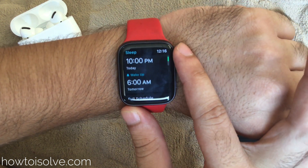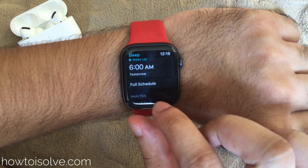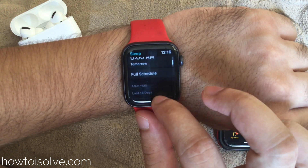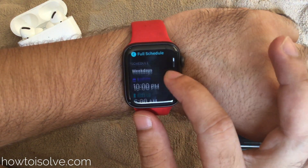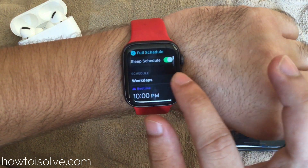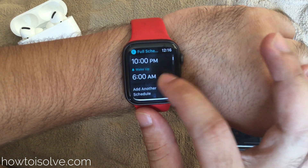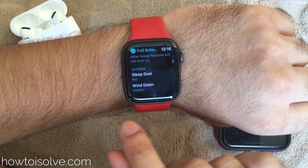You can adjust the bedtime, sleep time, and there's a full schedule option. Under this option we can set different sleep schedules for different days. The last options are sleep goal and wind down time.